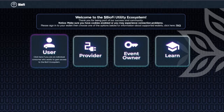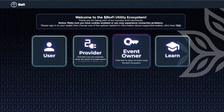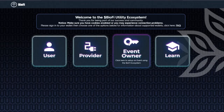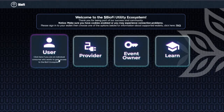Select user if you are an individual holder. Select provider if you are a business owner and want to provide our services to employees. Select event owner if you are using the ecosystem to register an event. Most users will be user.